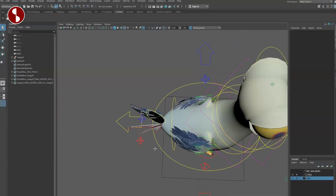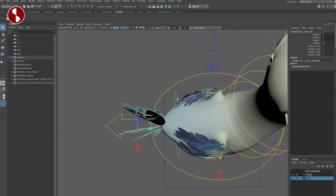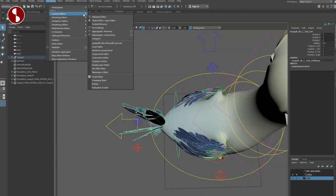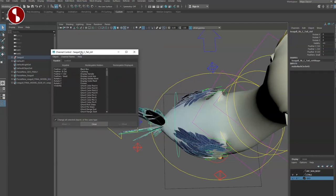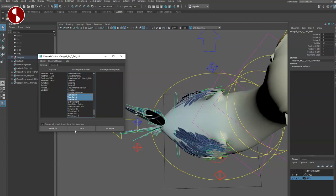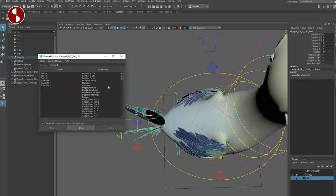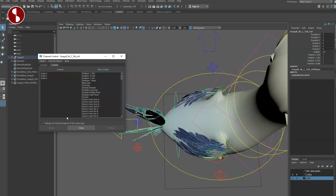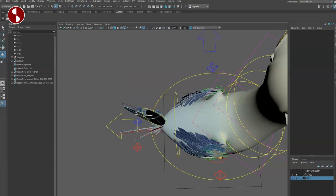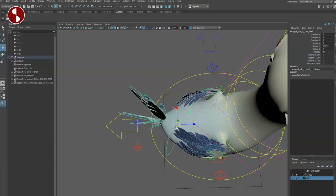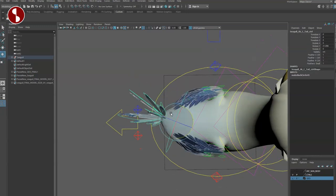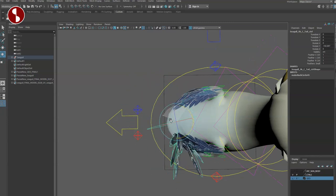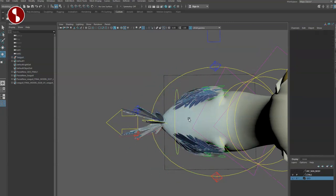If you do want to actually move this around, you can select the controller here, go to Windows, General Editors, down to Channel Control. Here you can see it's hidden down there. Take the translates and move them over to Keyable. You also want to take those and make them not locked. Now when you have this, you can select it, rotate it around, but also move it. You don't have that broken look there in terms of the backside.